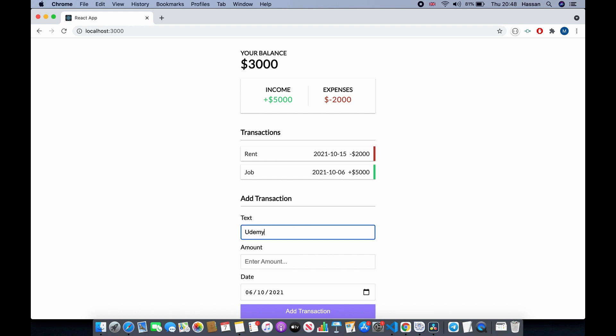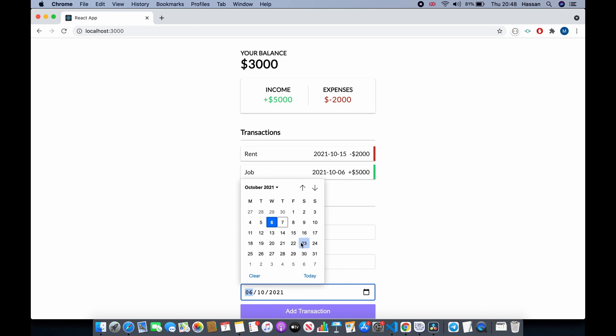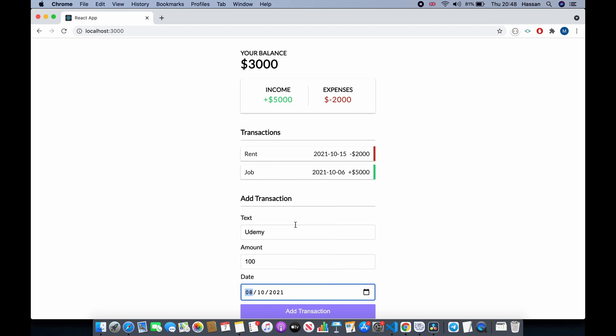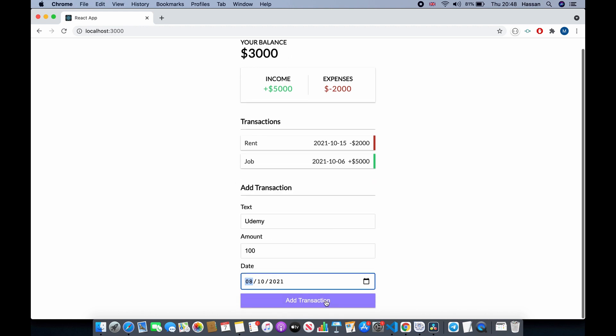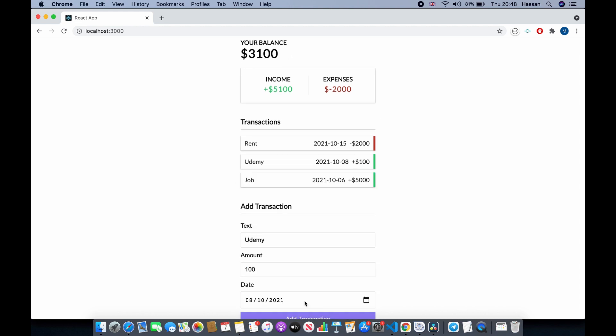For example, your Udemy payments. Let's say you received $100 this month and the date is 8th of October. You can click Add Transaction and this would add the transaction here, and it will be sorted...